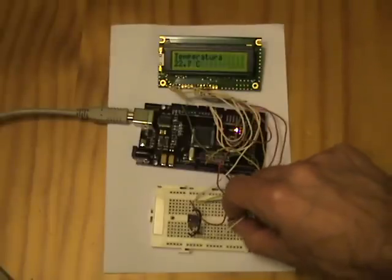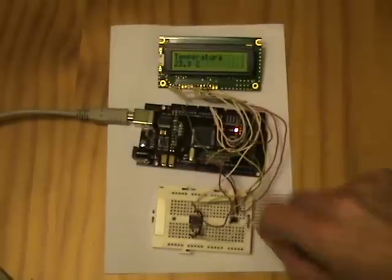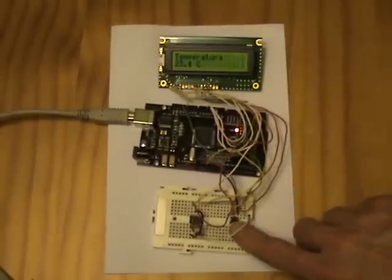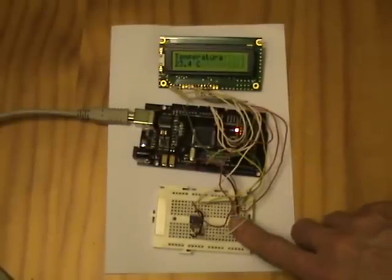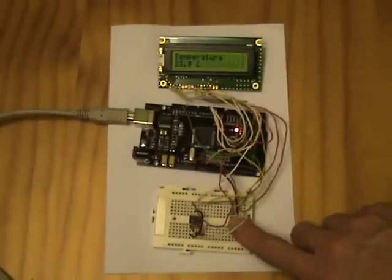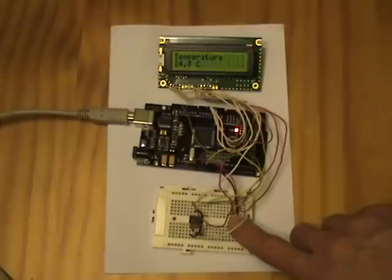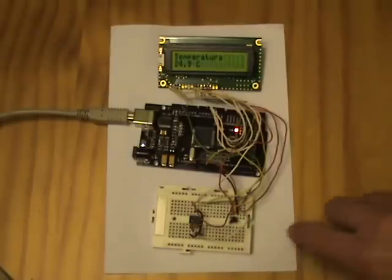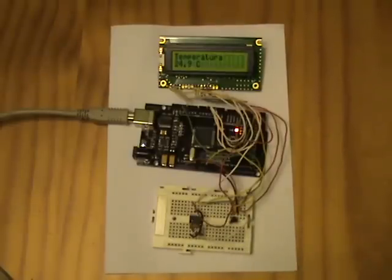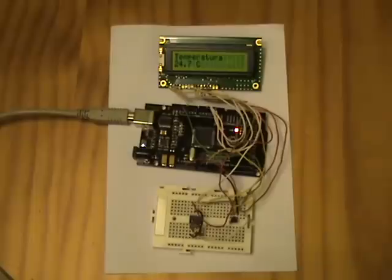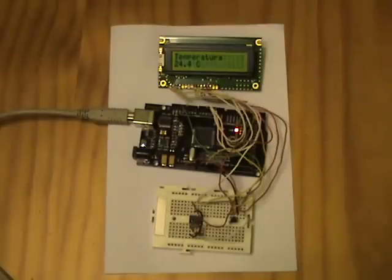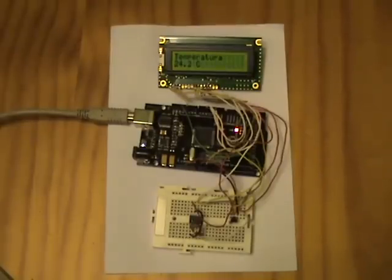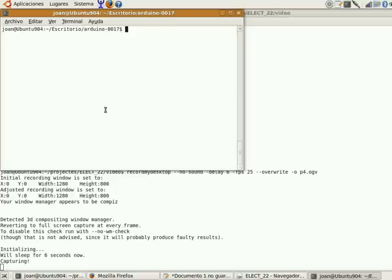The EEPROM memory has 512 kilobits or 64 kilobytes. Because we need two bytes to store each sample, we can store 32,000 samples. If we fetch one sample every five minutes, we can register 160,000 minutes, which means about 2,600 hours or three months of autonomy.